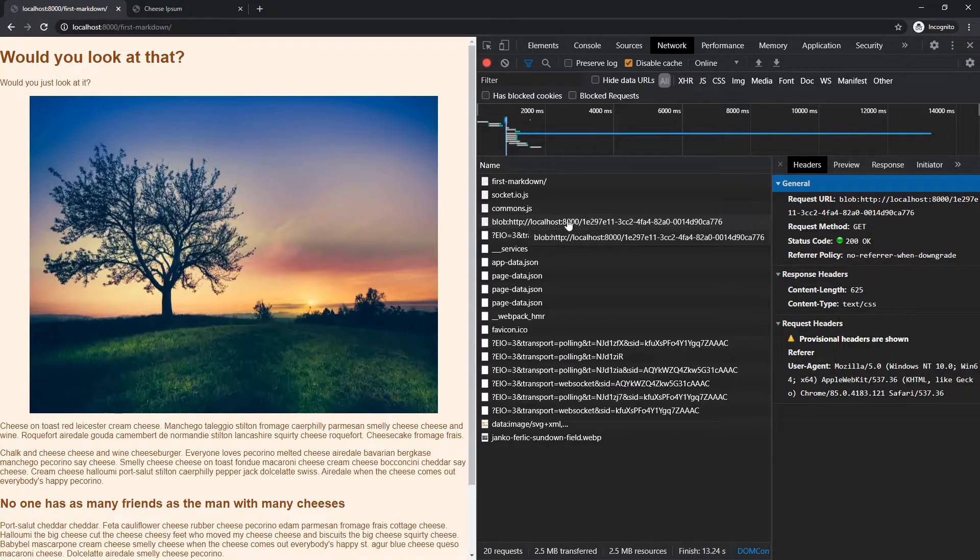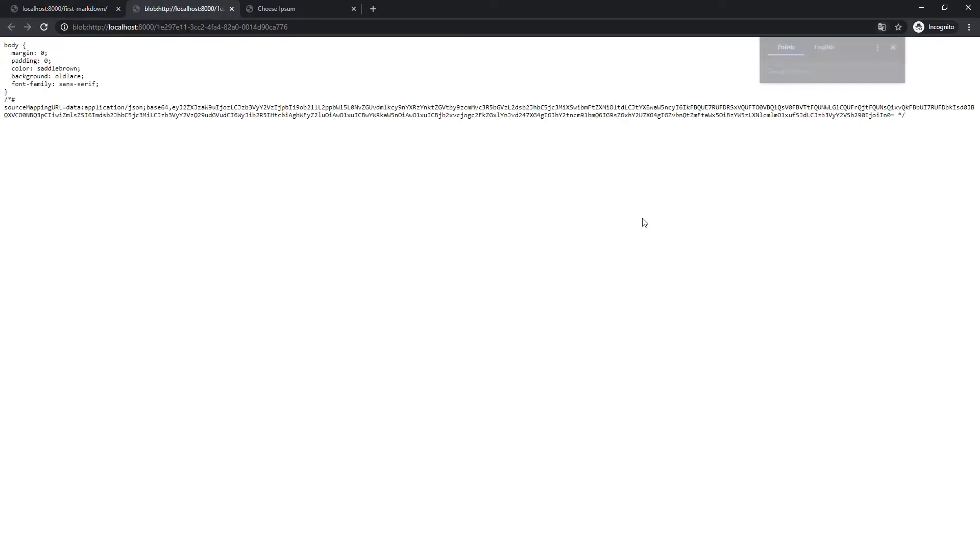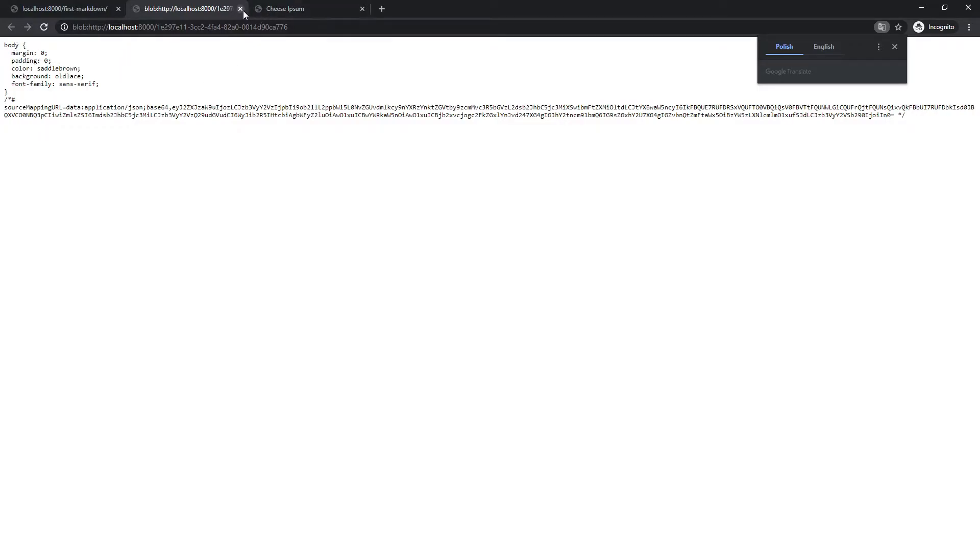But what we're looking for here is a style sheet and here you can see this, this blob right here. And then it's got this little hash at the end and we're going to double click that. And there you go. Check that out. Polish. Interesting. We've got all of our styles right there.